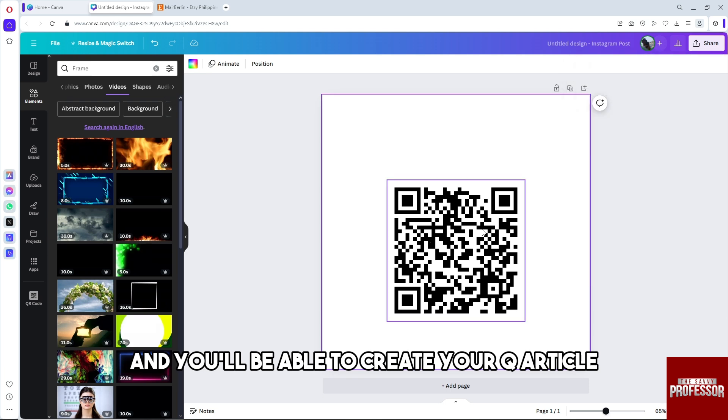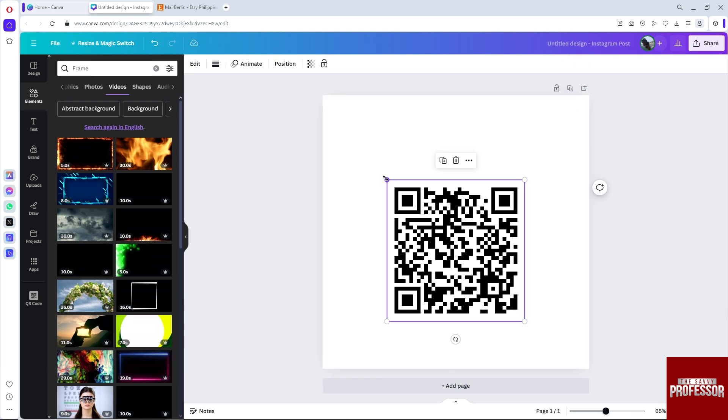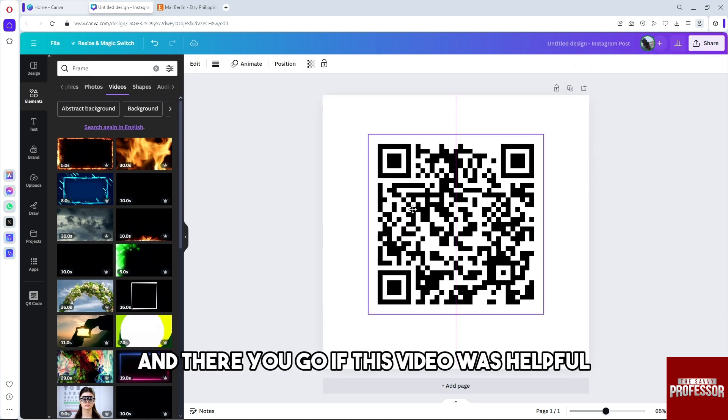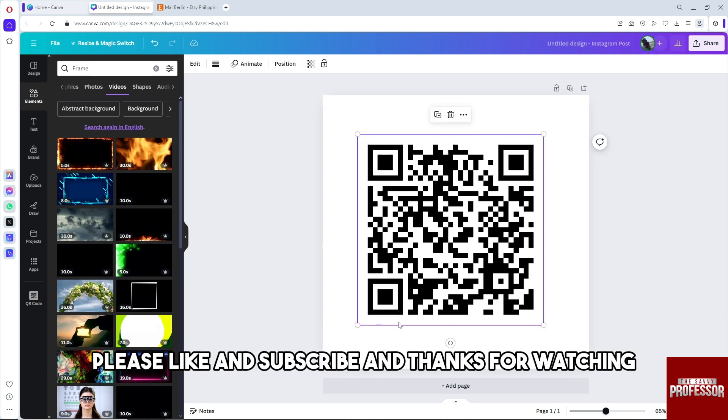And there you go. If this video was helpful, please like and subscribe, and thanks for watching. See ya!